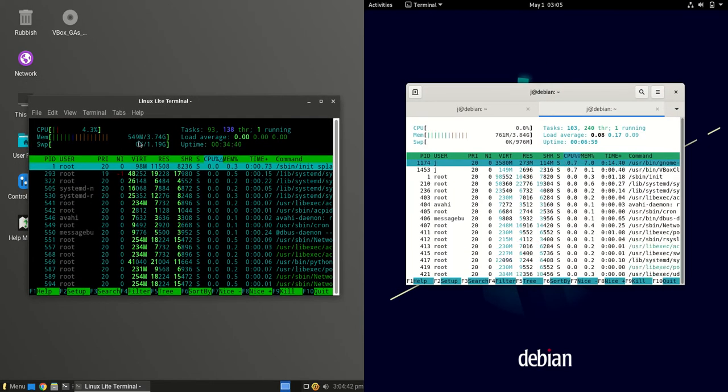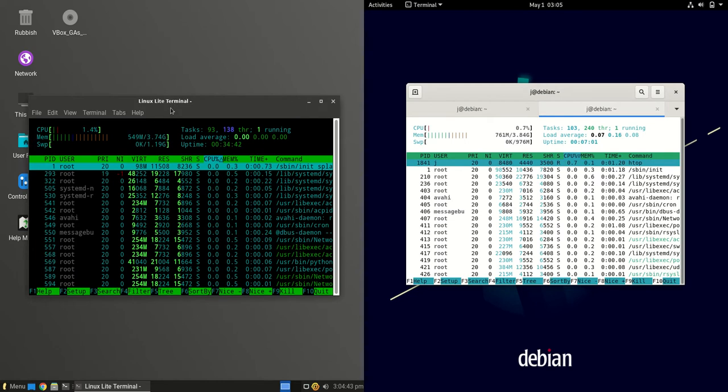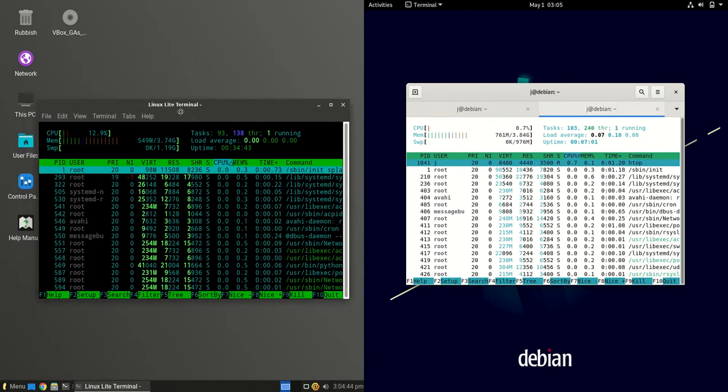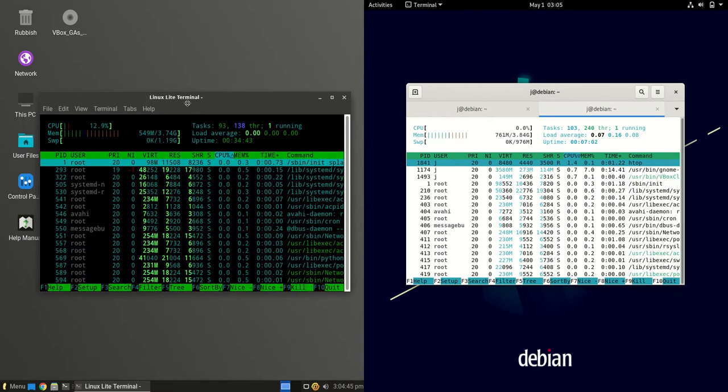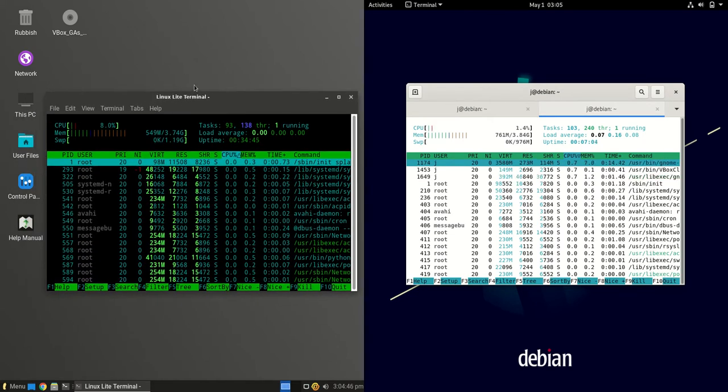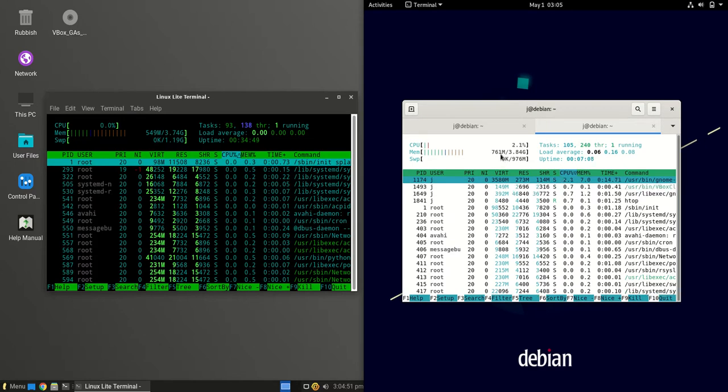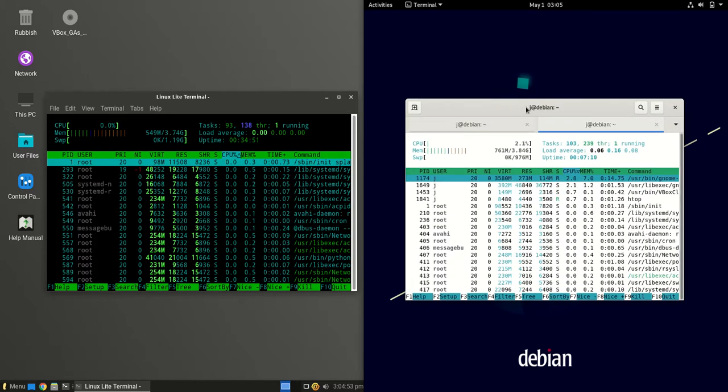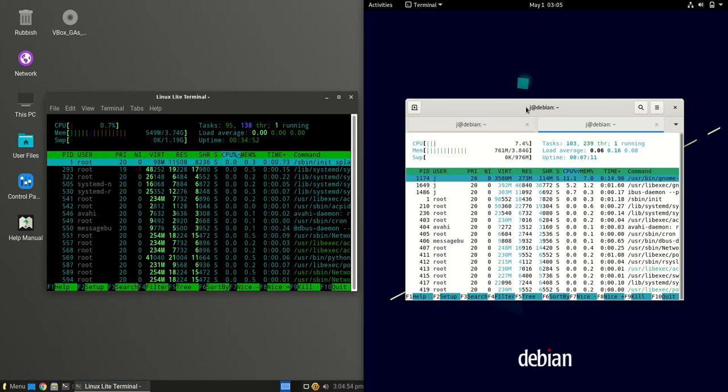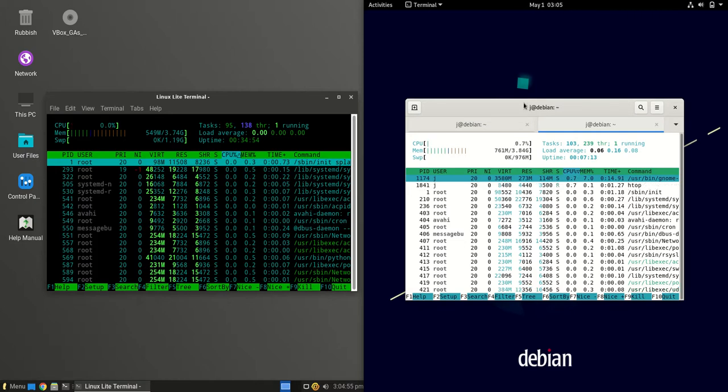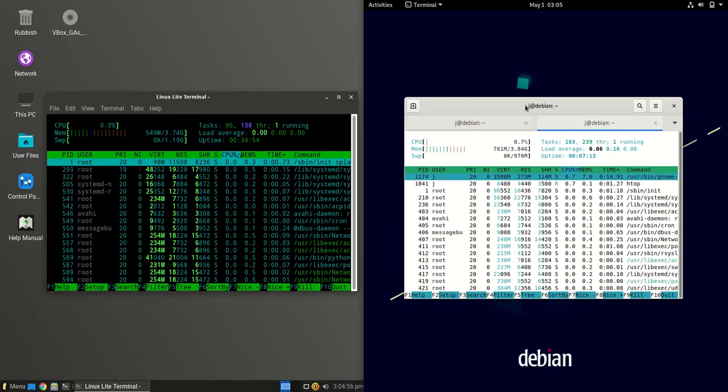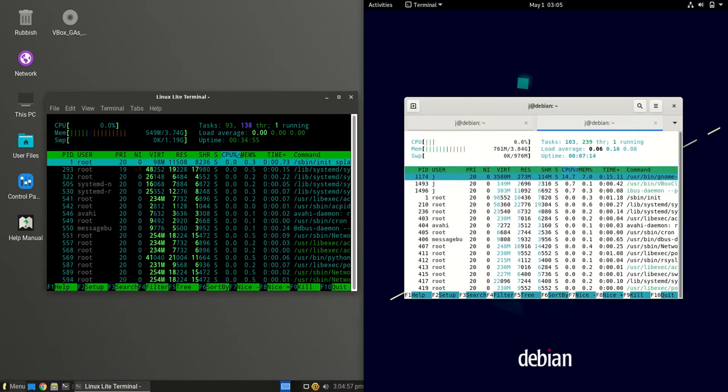On the left hand side we are looking at about 550 megabytes of RAM on boot up, almost exactly. Whereas for Debian 11 we are running at 761 megabytes of RAM on boot up. So a good 200 megabytes or more of RAM usage on boot up.